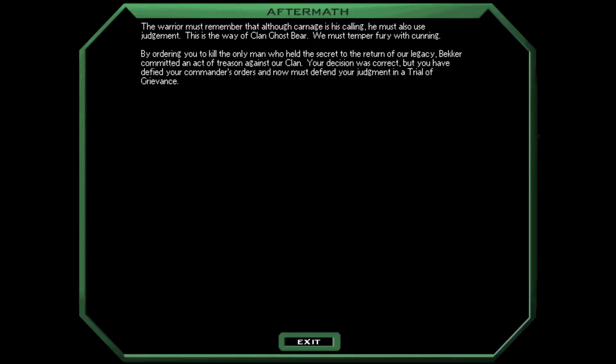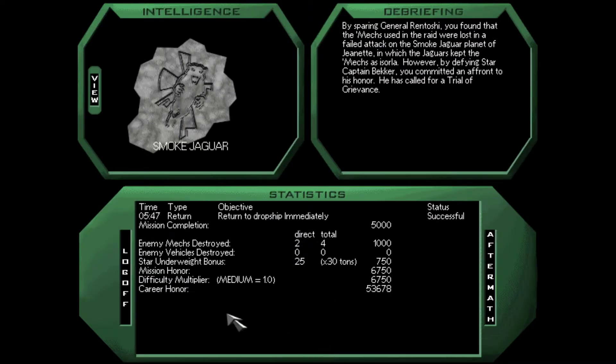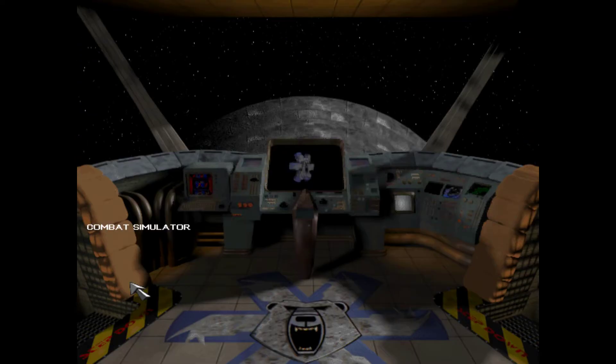The warrior must remember that although carnage is his calling, he must also use judgment. This is the way of Clan Ghostbear. We must temper fury with cunning. By ordering you to kill the only man who held the secret to the return of our legacy, Becker committed an act of treason against our clan. Your decision was correct, but you have defied your commander's orders, and now must defend your judgment in a trial of grievance.